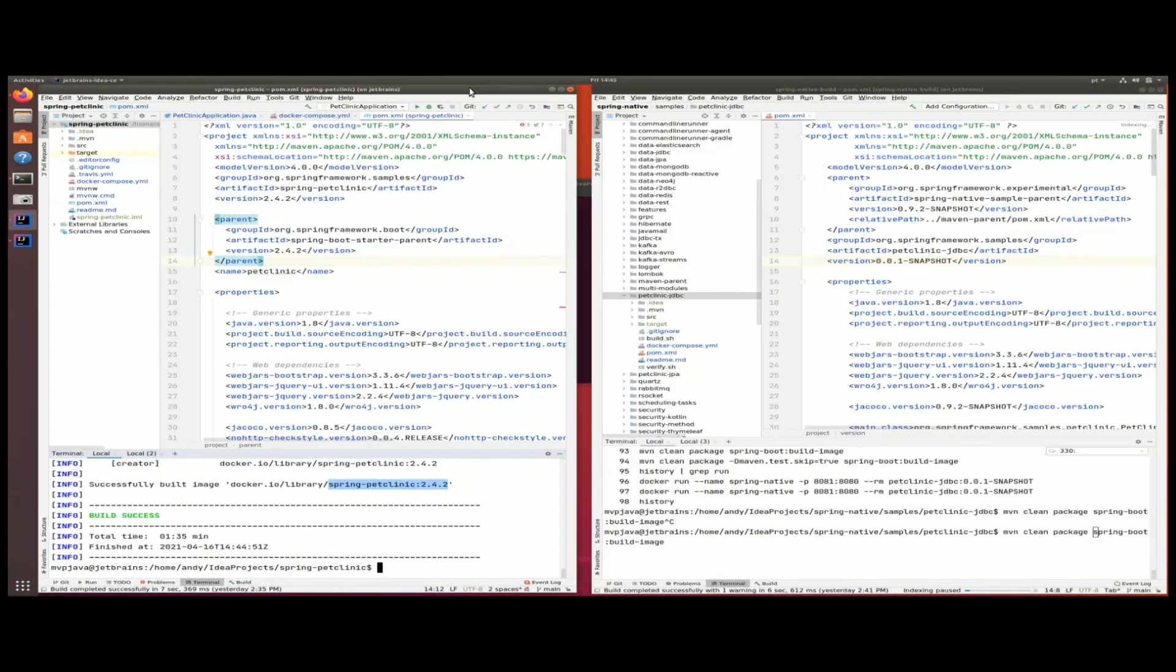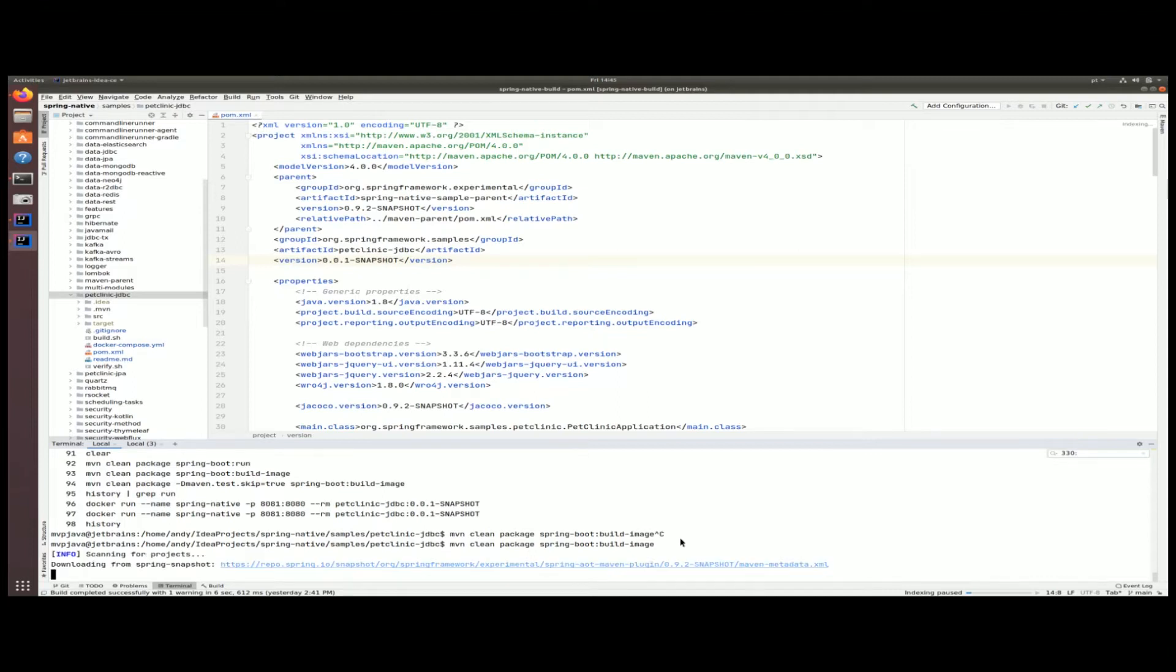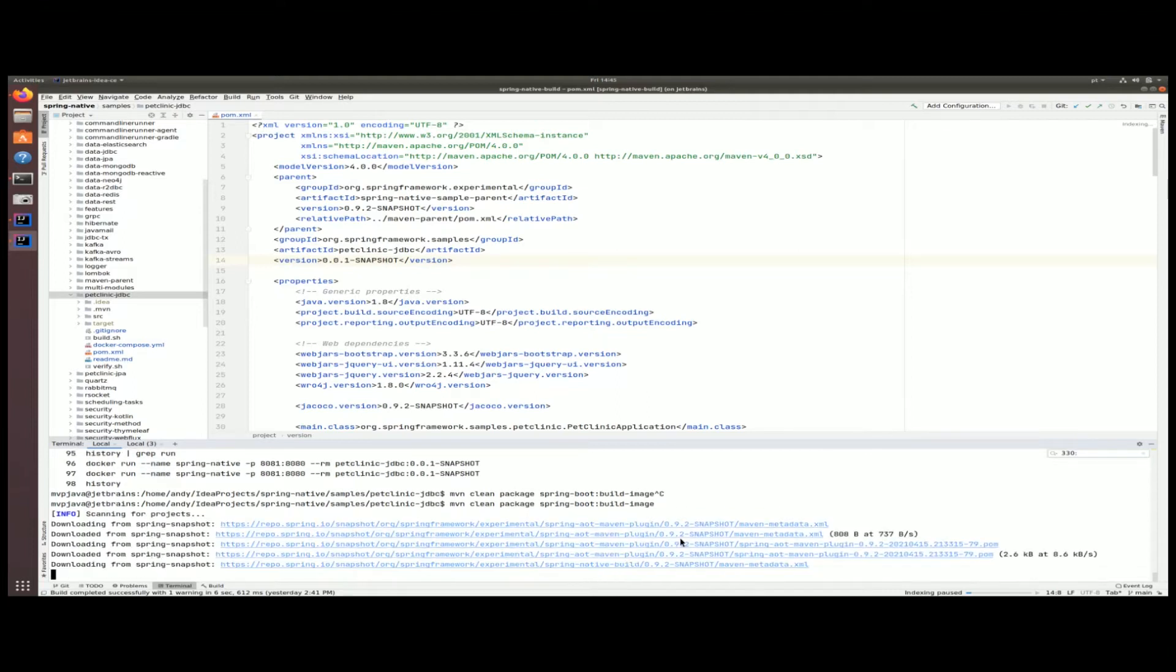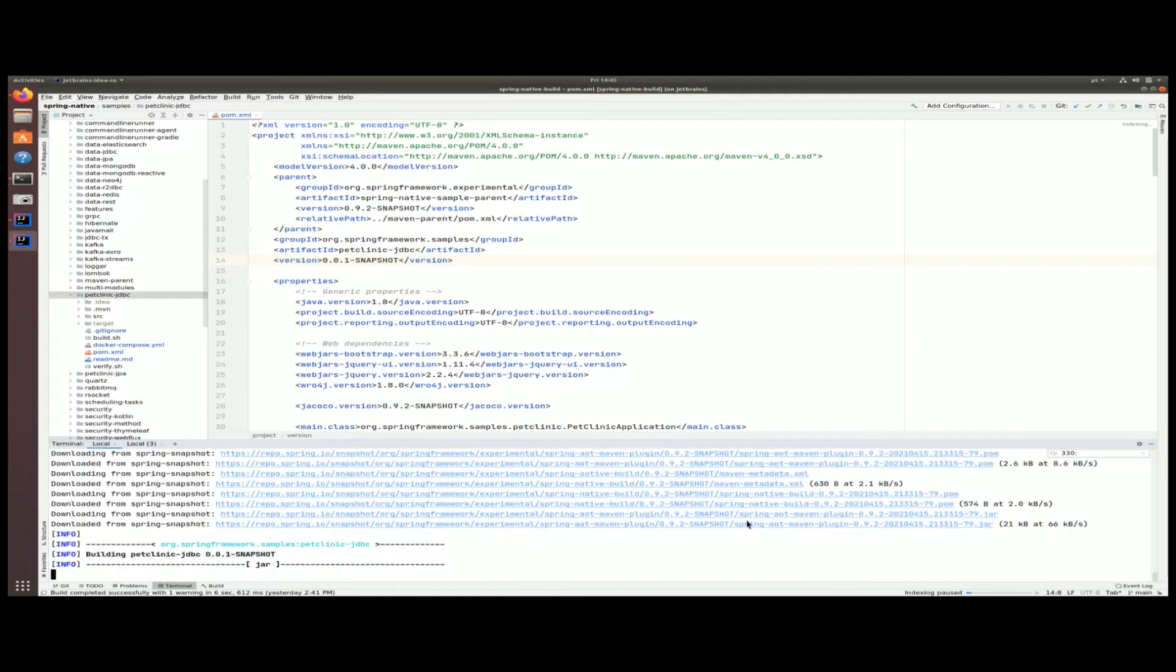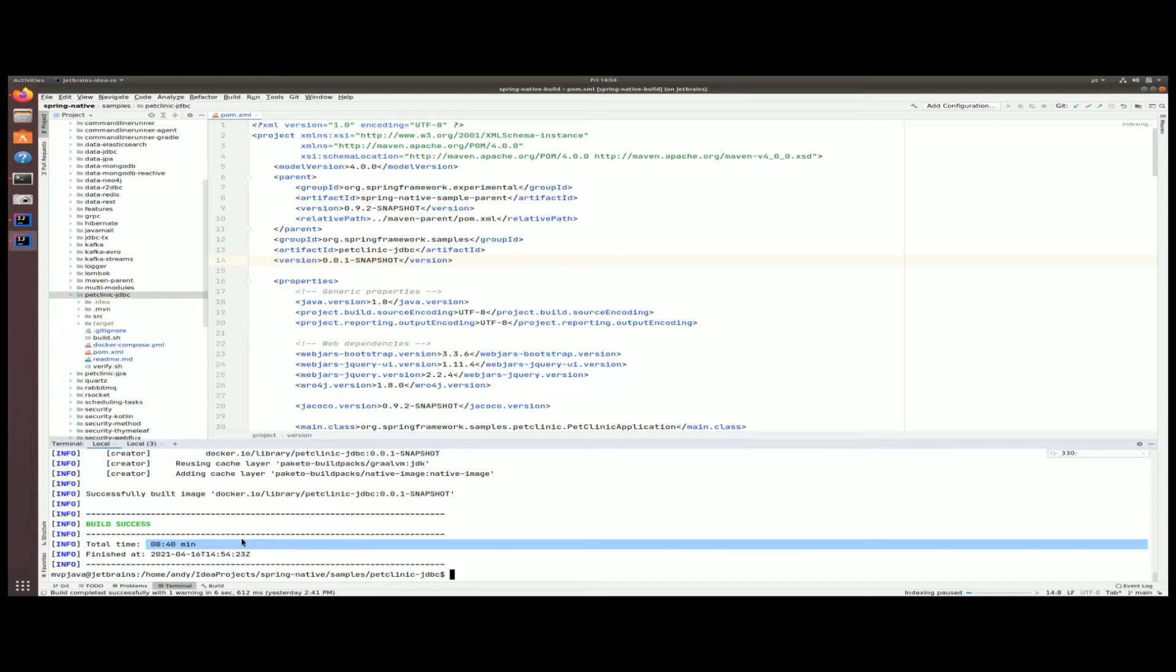Let's now do the same exact thing for the Spring Native application. I'm going to go here and this is the exact same command. Let me start that and once that's done we'll analyze and compare the results. You can see here that the job is done and that the whole build took 8 minutes and 40 seconds, which is actually extremely long.